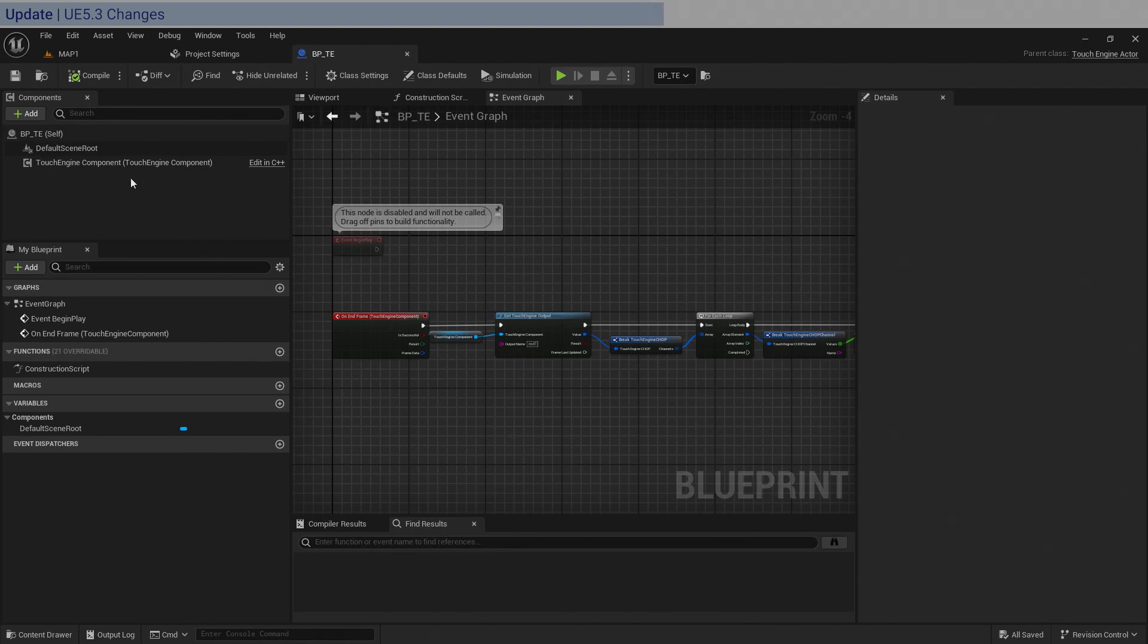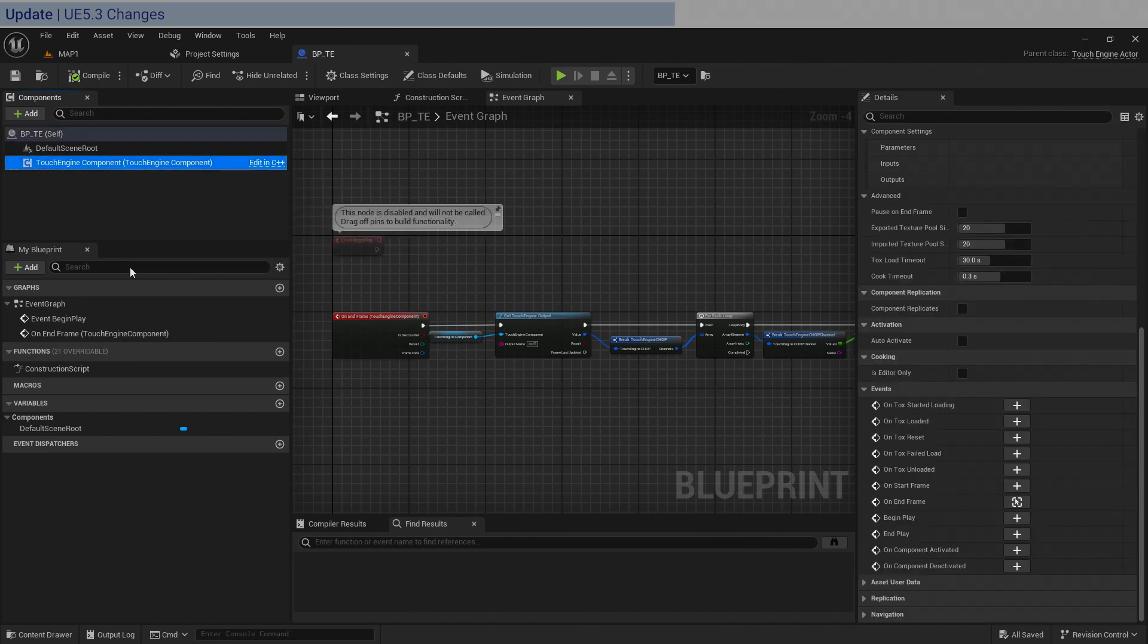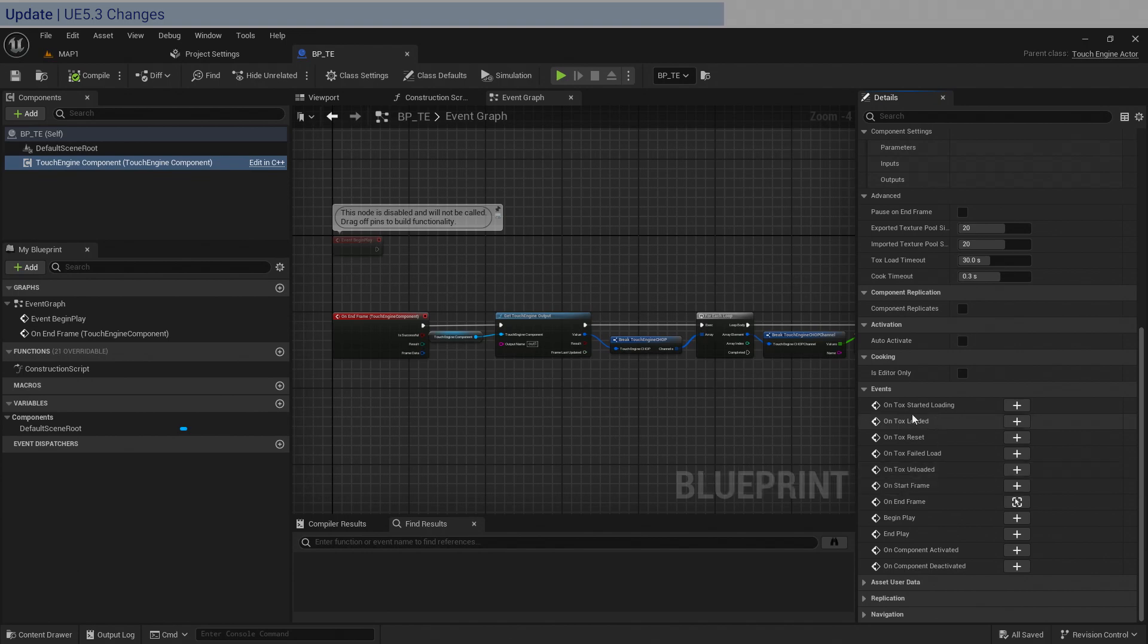If you go over into the TouchEngine component and you go down into the events down here, you can actually hover over and see what the developers have left for you. If you go down to on end frame, it says called after receiving the outputs from the TouchEngine. So this is what we want.